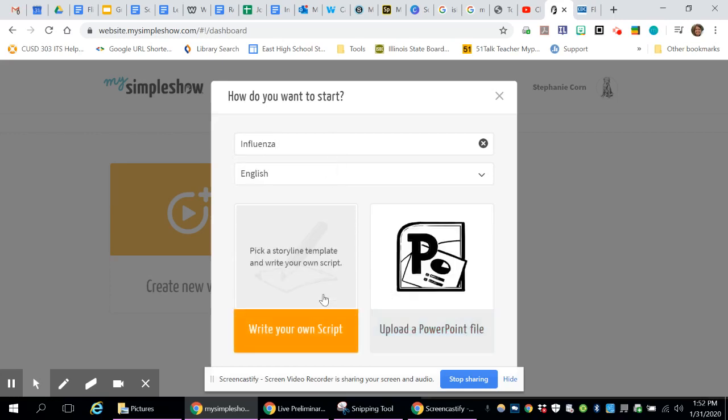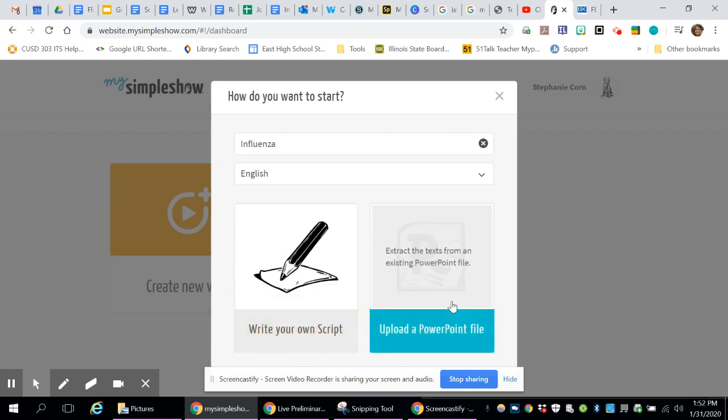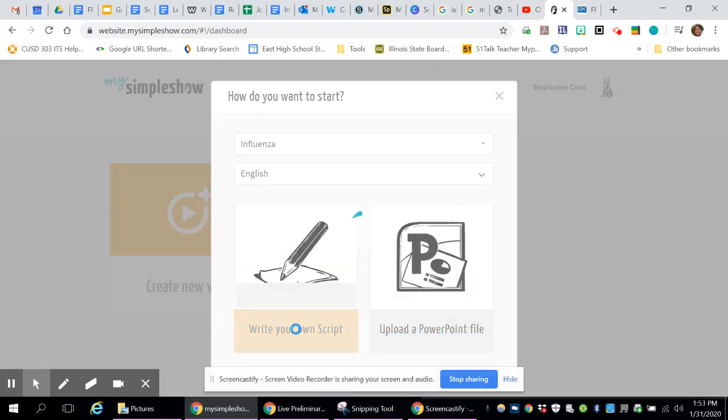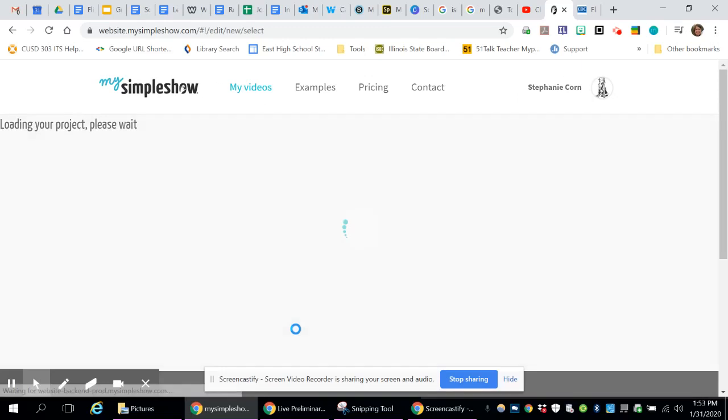Now you can do one of two things. You can either write your own script, or if you have a PowerPoint file that's already created and you want to upload that, you can. I don't have that, so I'm going to write my own script.